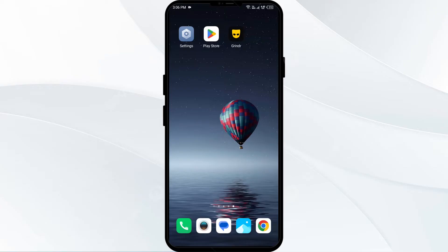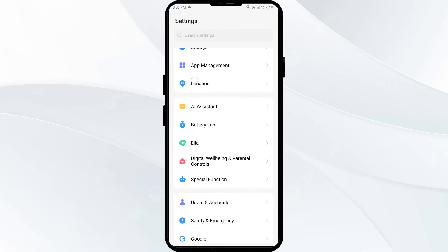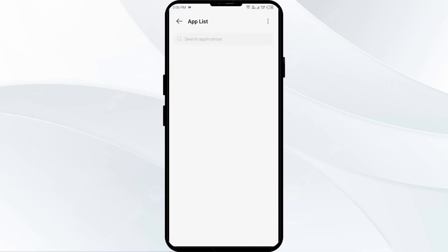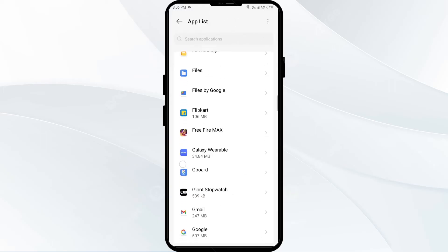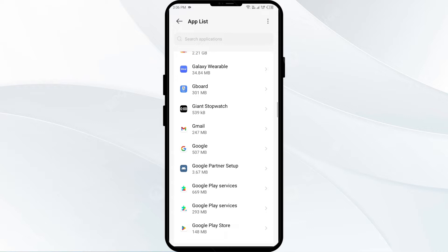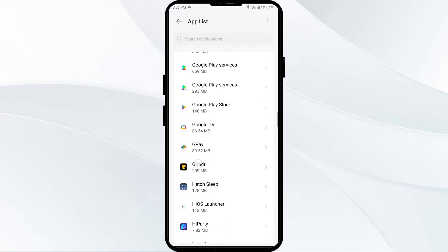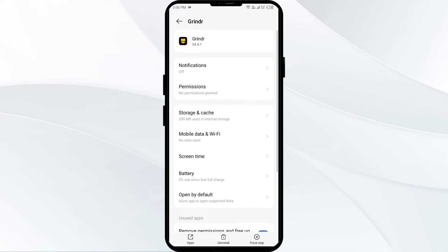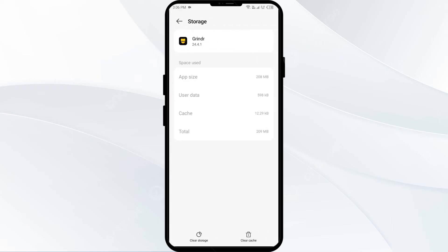First solution: clear the Grindr app cache. Clearing the app cache can often resolve performance issues. To clear the cache, go to your phone settings, open App Manager or Apps, select the Grindr app from the app list, click on Storage and Cache, and tap on Clear Cache.